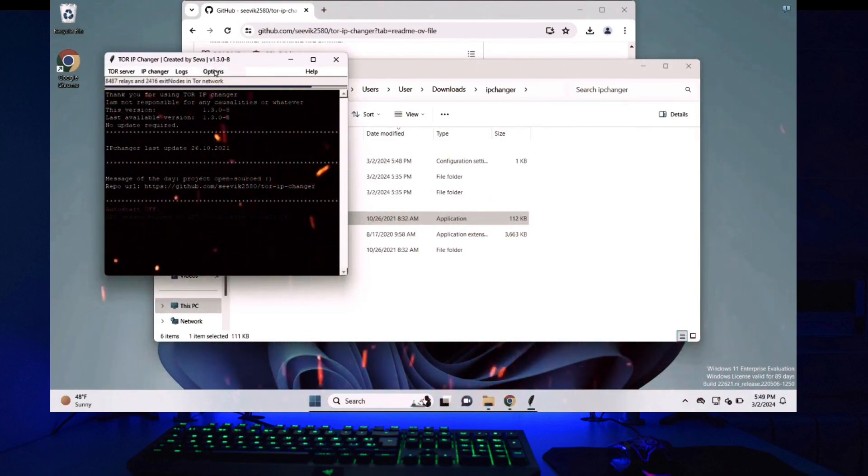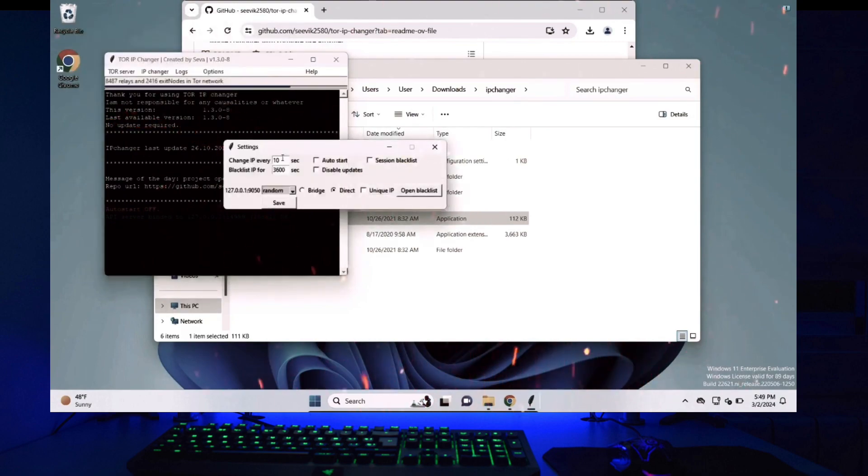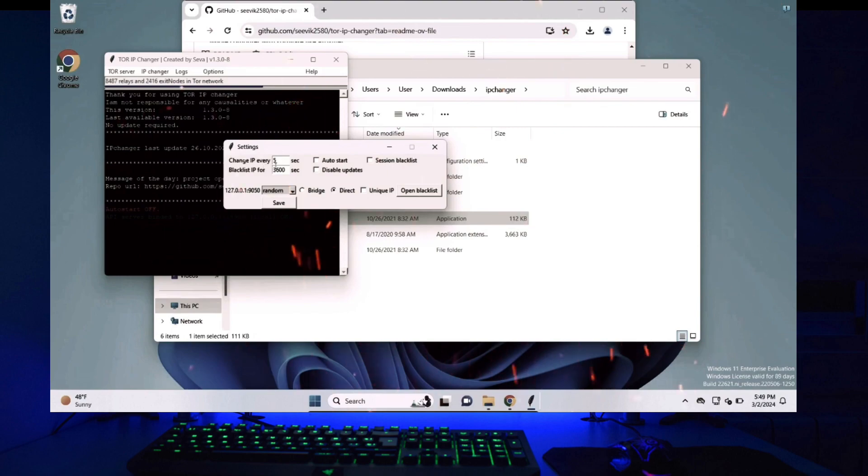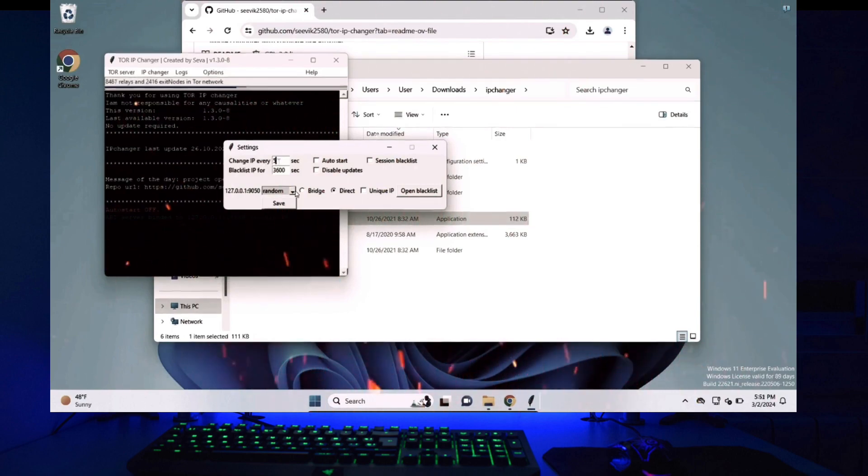The first thing I'll do is click on options and click on settings. Here you have the option to change your IP address in how many seconds you want. So I will select five here. It means I will be assigned a new IP address every five seconds.